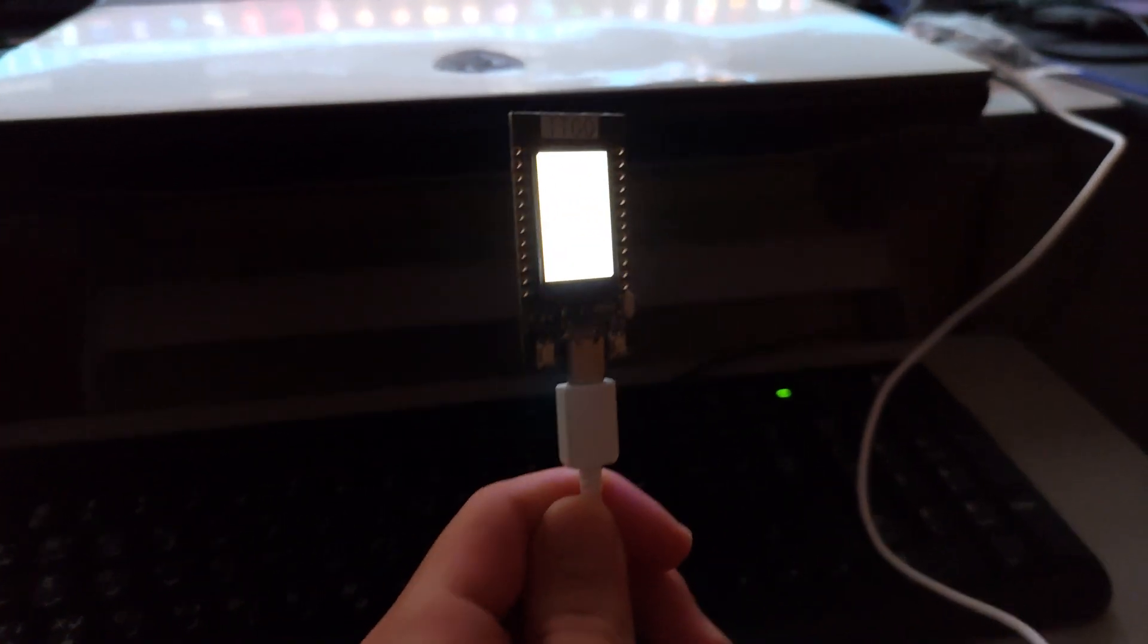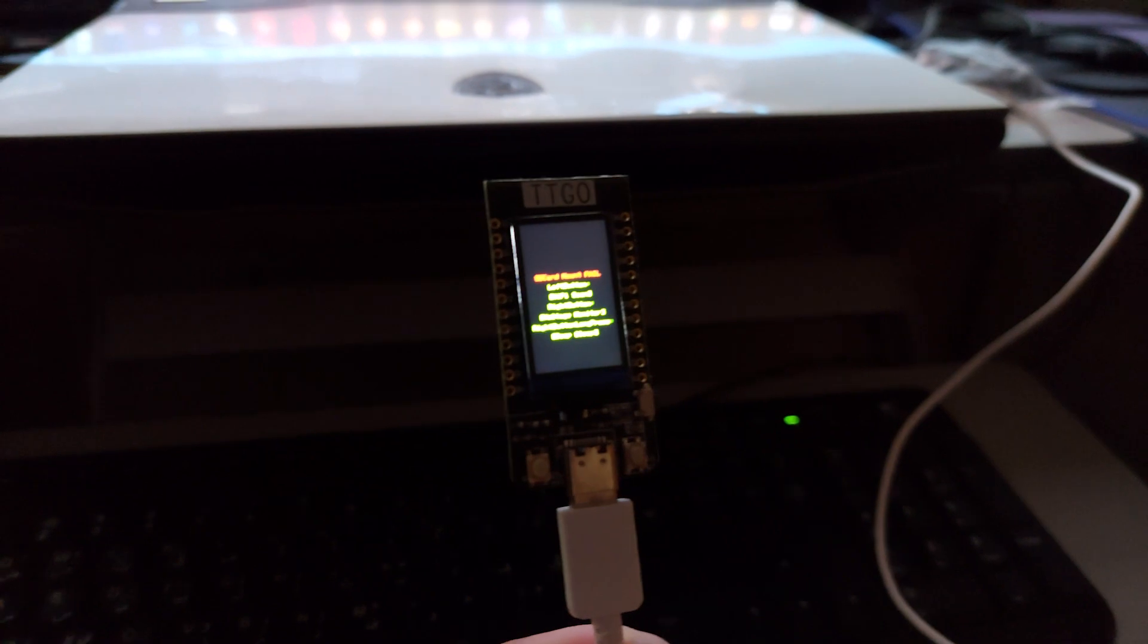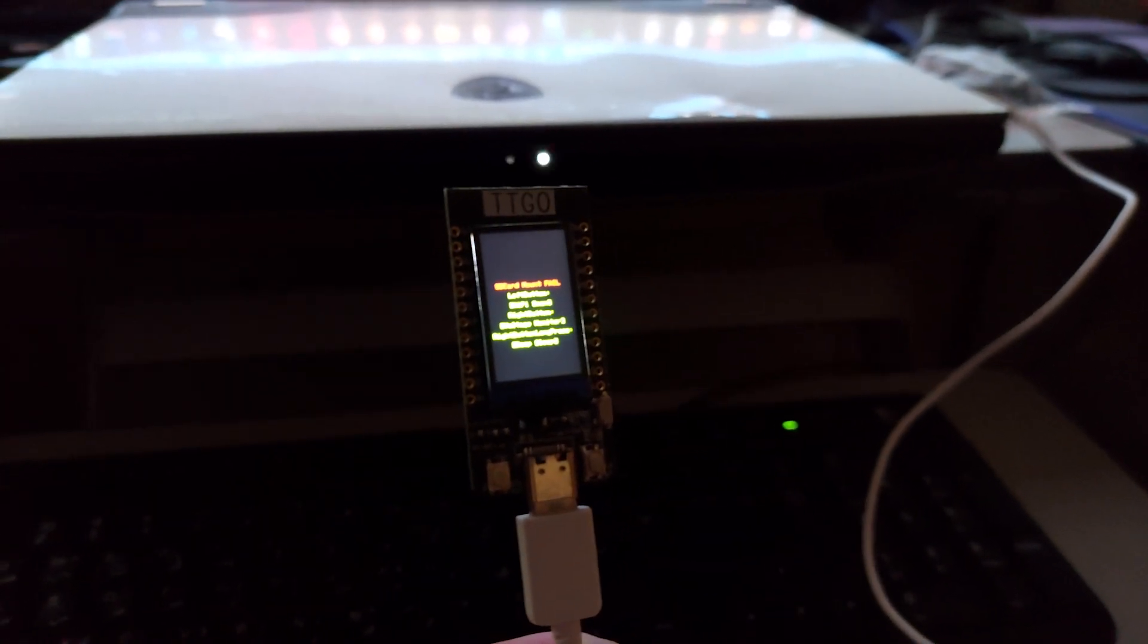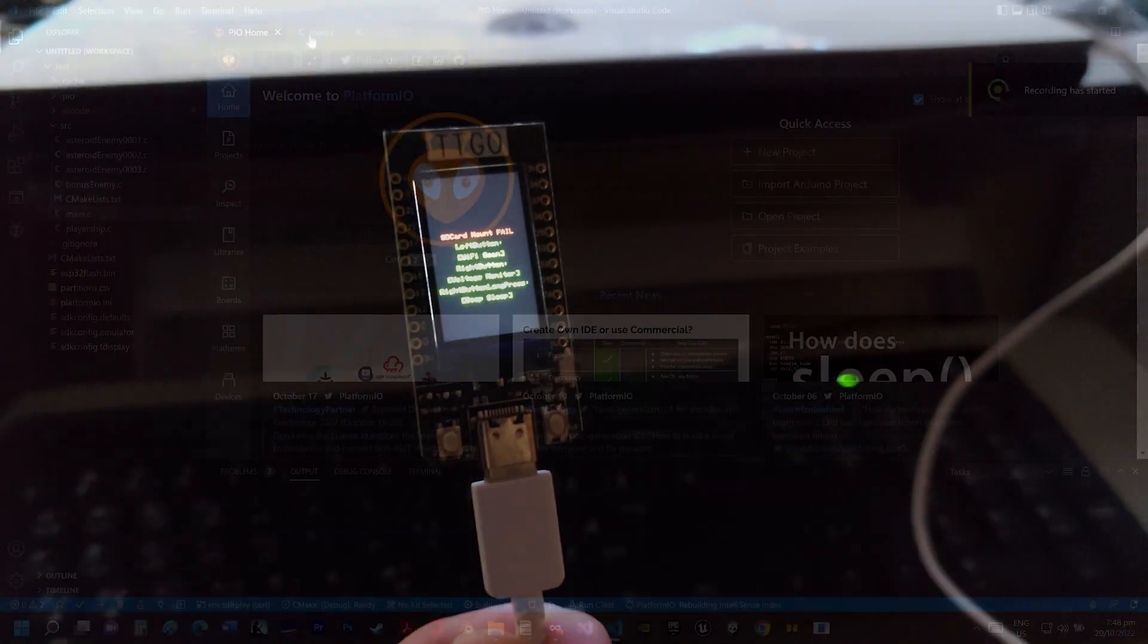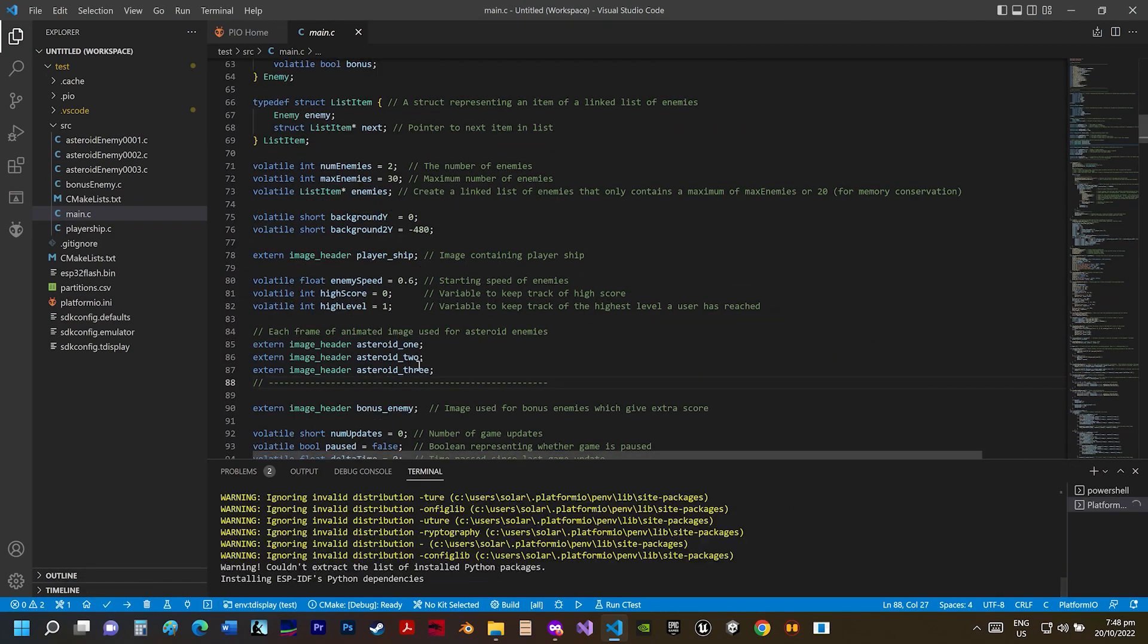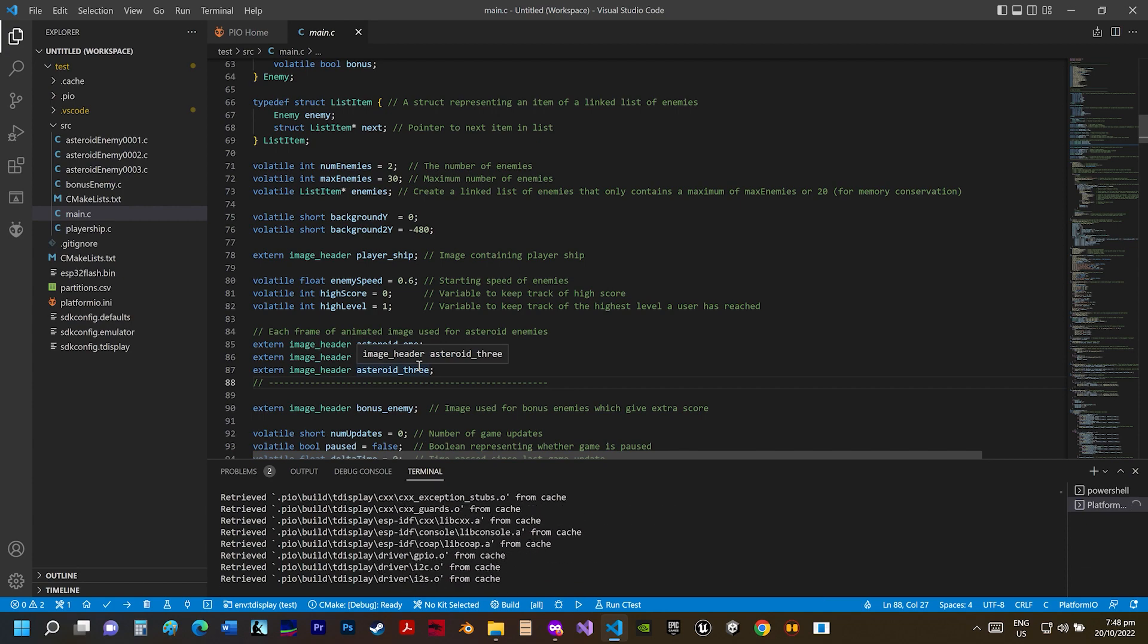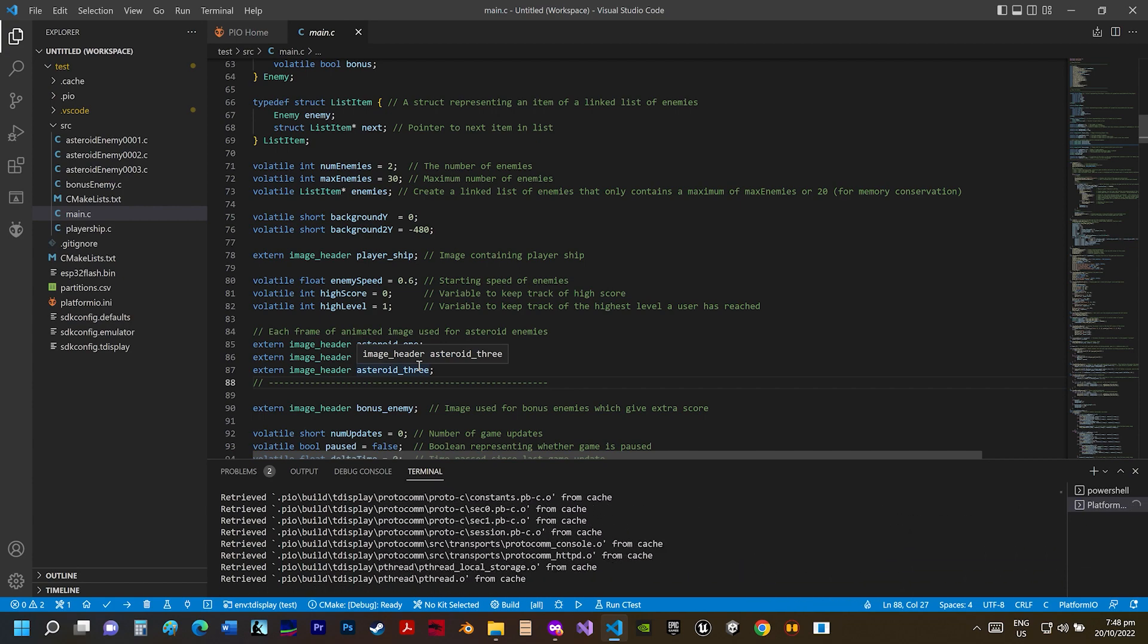So now I'm just going to connect it to my computer, connect the TTGO board to my computer. And for now it doesn't have the game on it, so it's going to show that default screen. I'm going to upload the game to the TTGO T-Display ESP32.